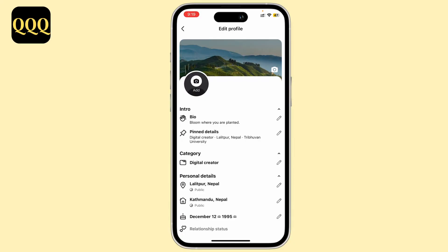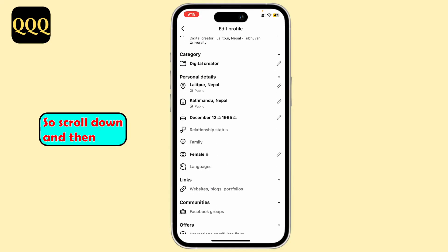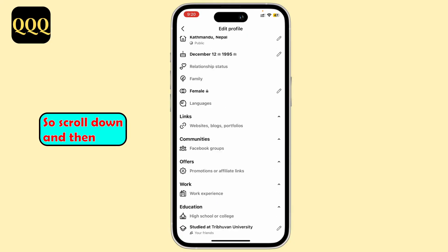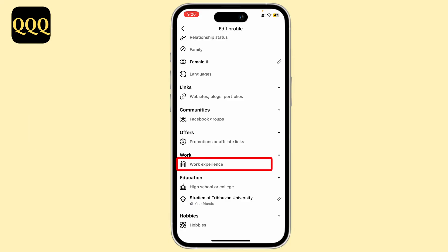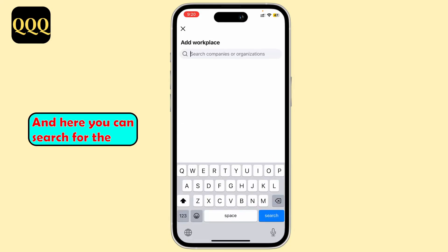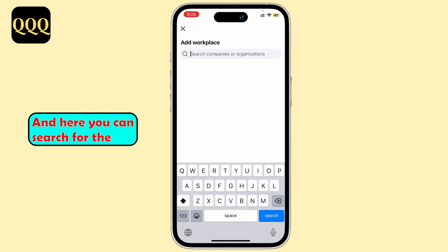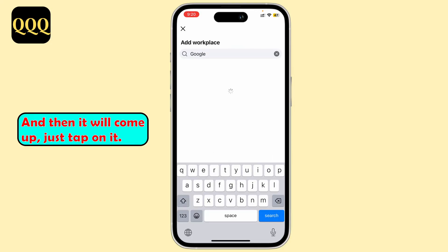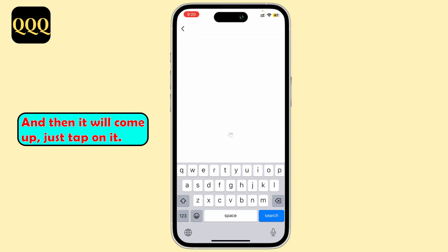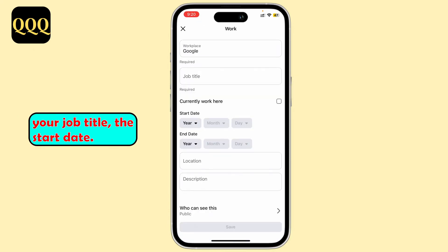Scroll down and you can see Work Experience — tap on it. Here you can search for the company you are associated with, and it will come up. Just tap on it.